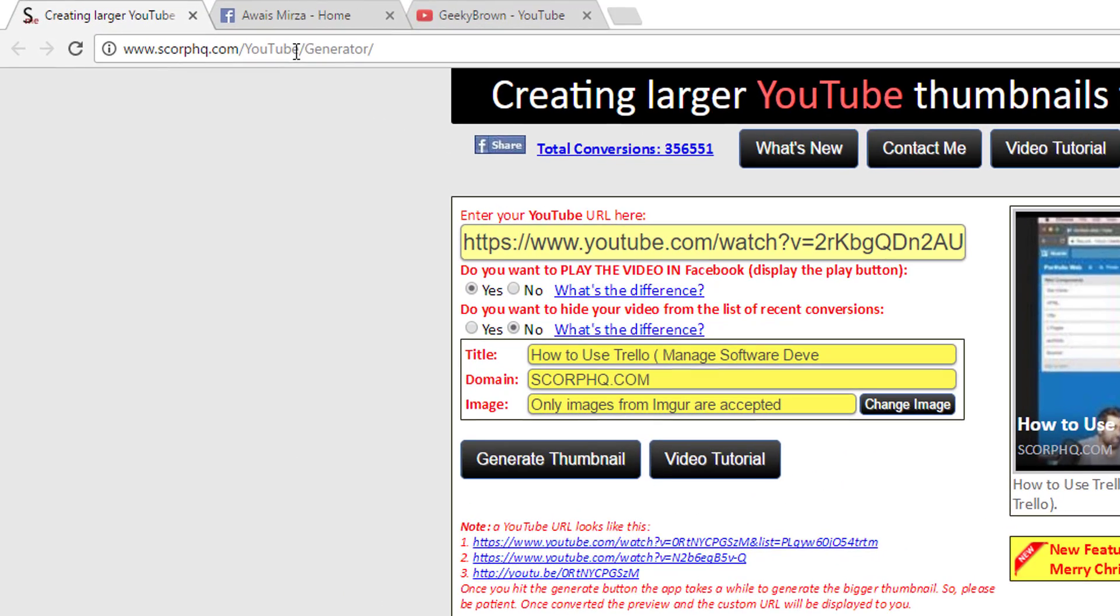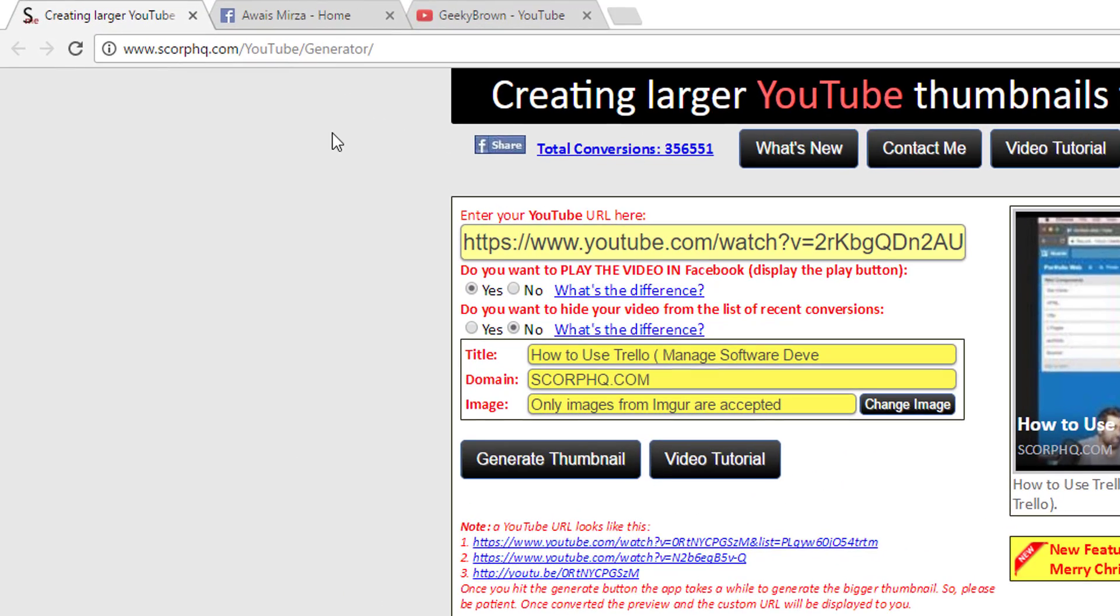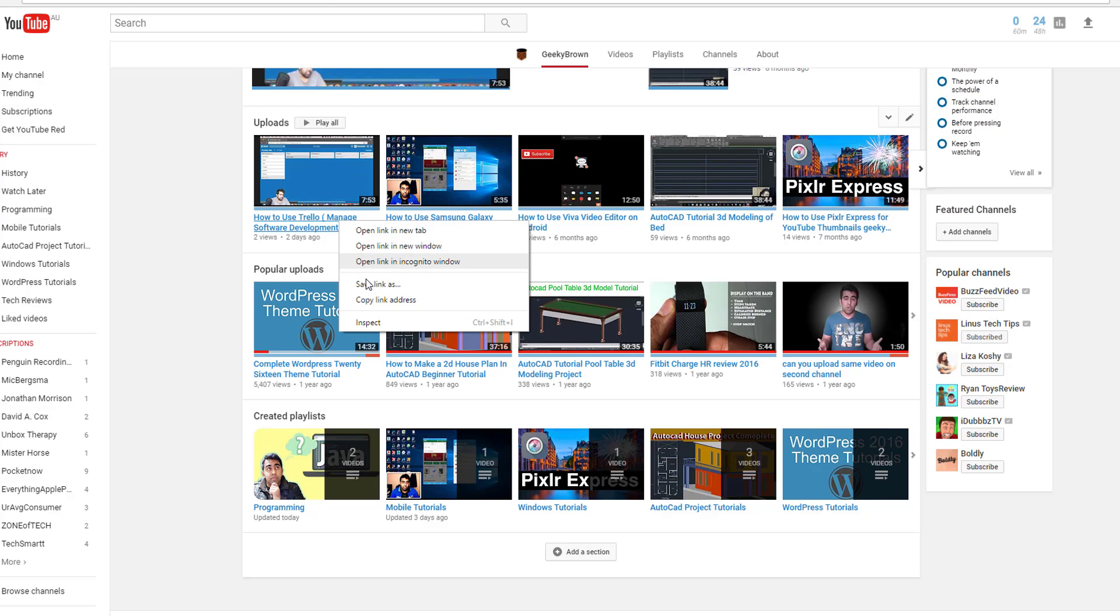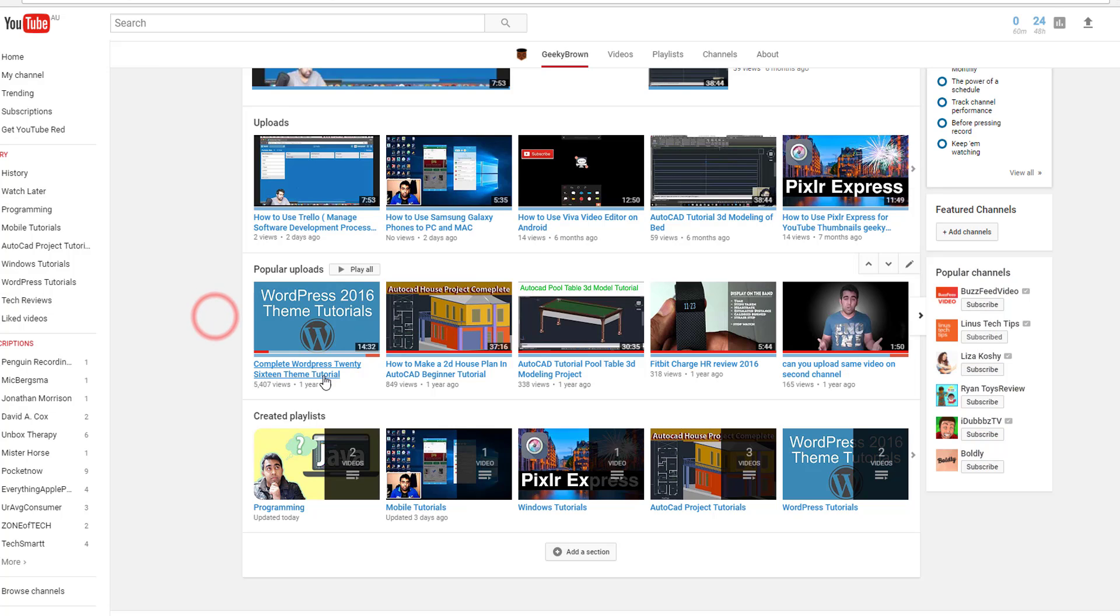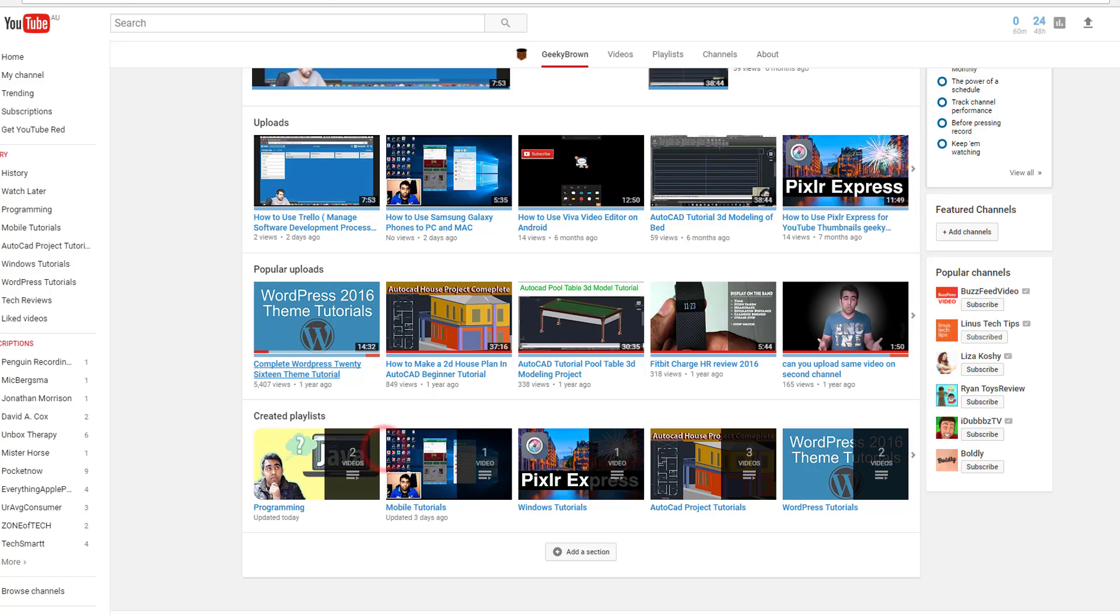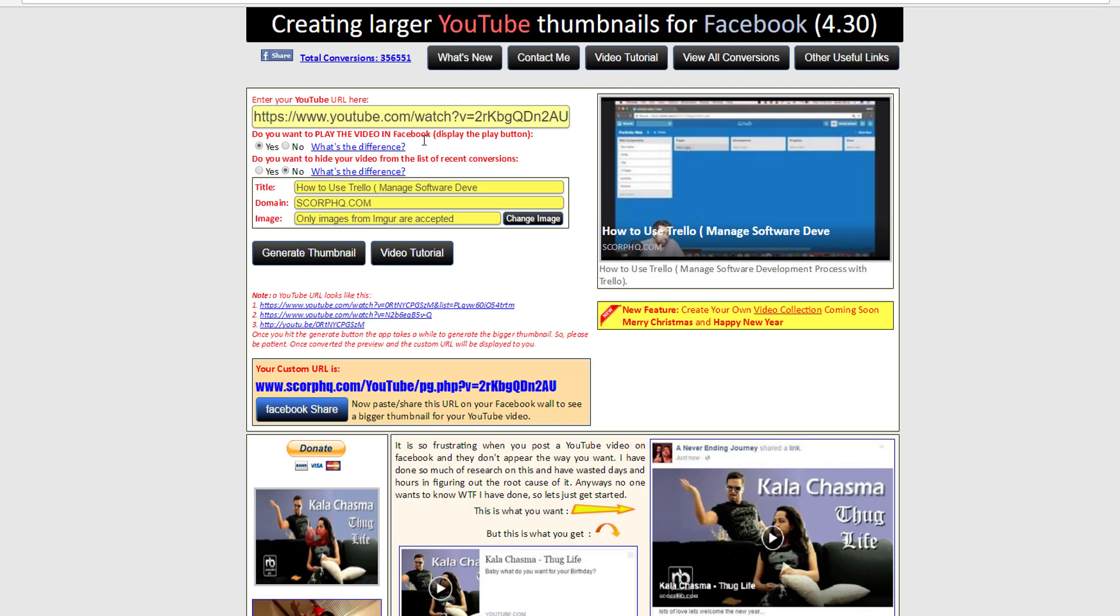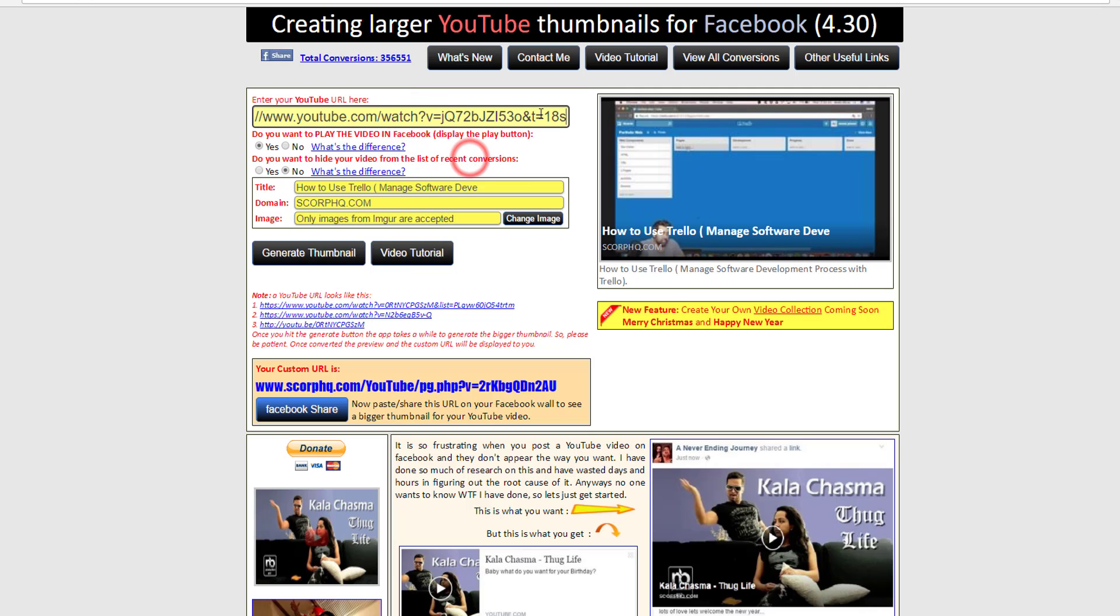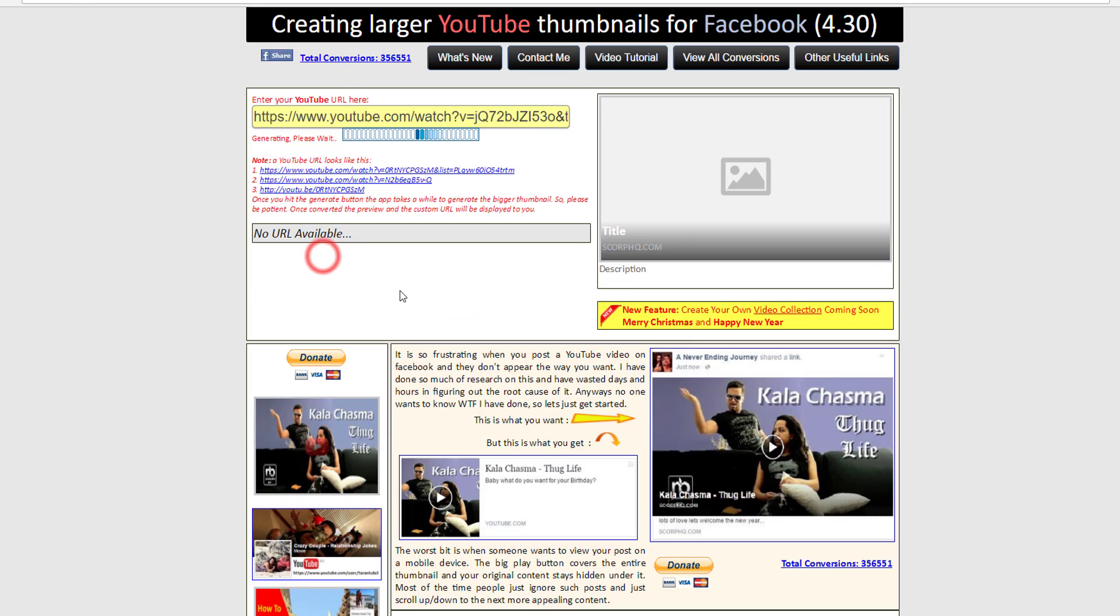Instead of copying the link directly to Facebook, I'm going to copy the link of this WordPress video and take this link to this website. I'll paste it here. Once I paste the link here, I will click on generate a thumbnail. It's gonna take a few seconds and download all the metadata and your thumbnail from YouTube.